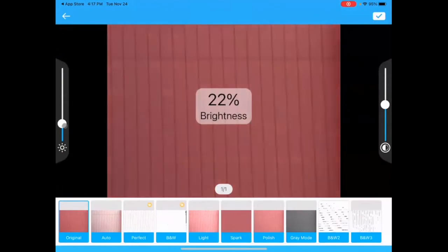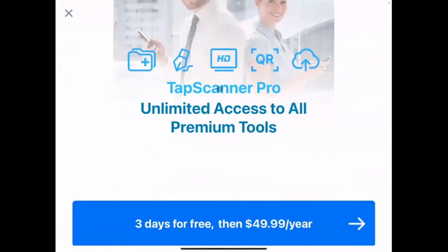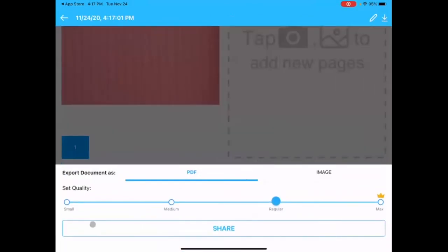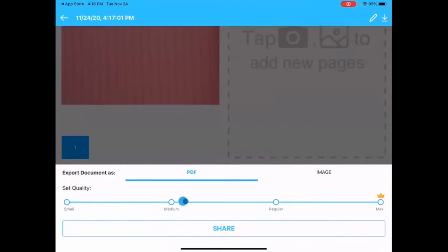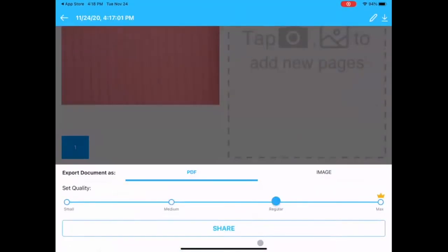You can also edit the brightness and contrast of the document here. Click the checkmark when done. Sometimes a prompt comes up asking you to use Tap Scanner Pro — you can click the X if you do not want that. Here's where you can click to download and export it. You can choose a PDF or an image. The PDF is a document that cannot be edited. You can change quality settings: Small, Medium, Regular, or Max — Max requires Tap Scanner Pro. I'll leave it at Regular. Clicking Share will give you access to text messaging or emailing the scanned document.